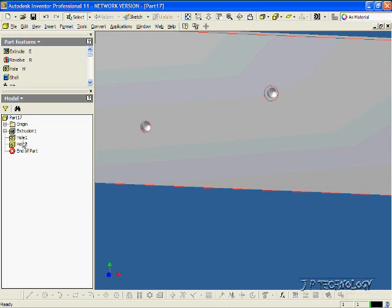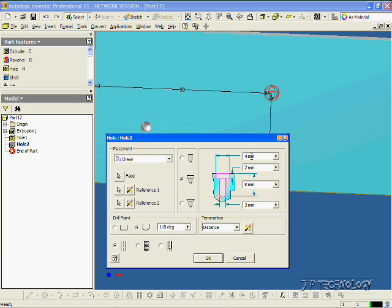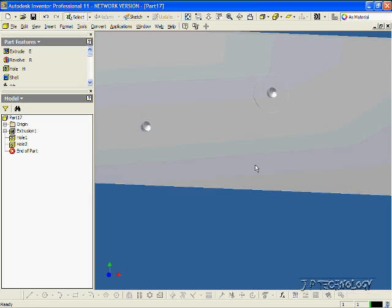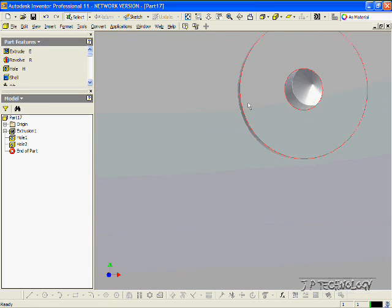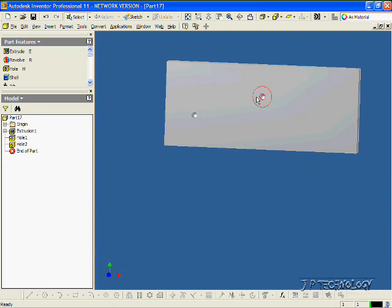Now let's right-click on hole 2. Click Edit Feature. And let's make the diameter of the top larger. Let's make it 10 millimeters. Click OK. And now you can see that we've dimensioned that and we've made the counterbore much larger.